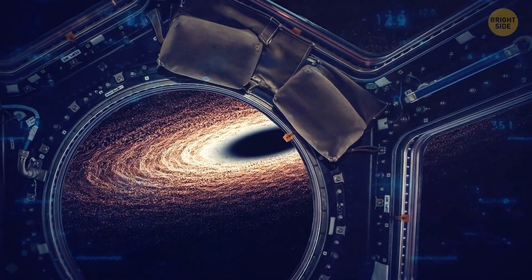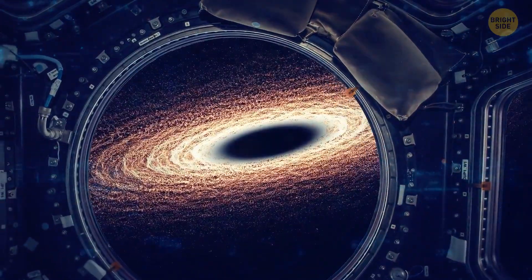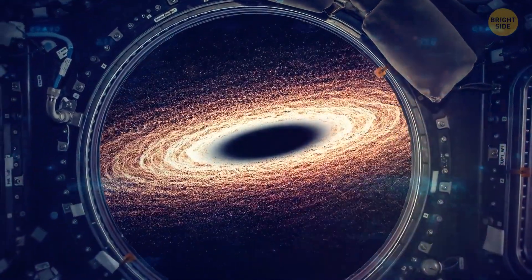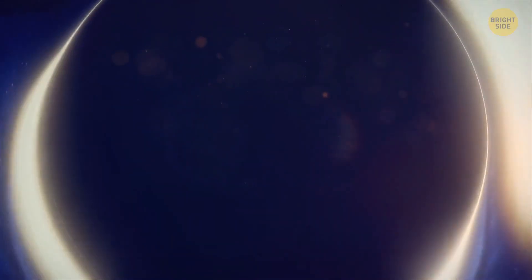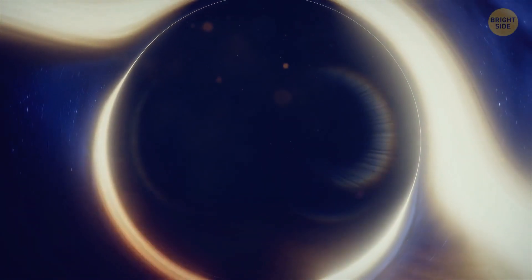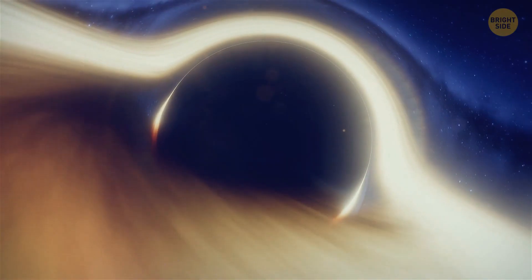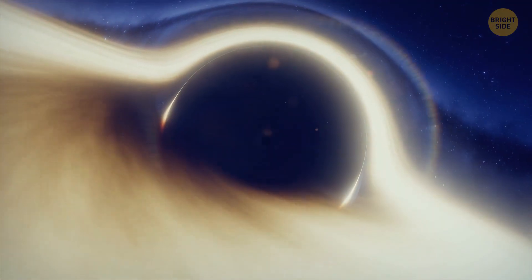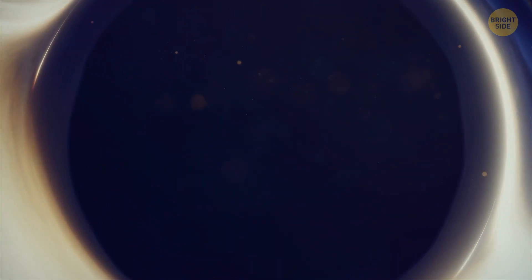A black hole is a creepy space object with an incredibly strong attractive force. Its gravitation is so great that even light cannot escape from it. That's why it seems black to us.